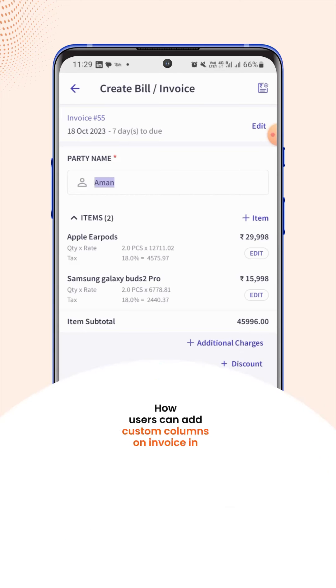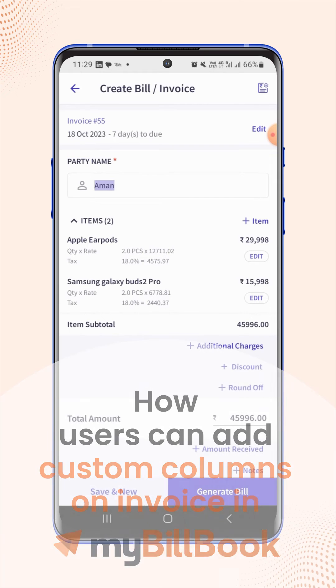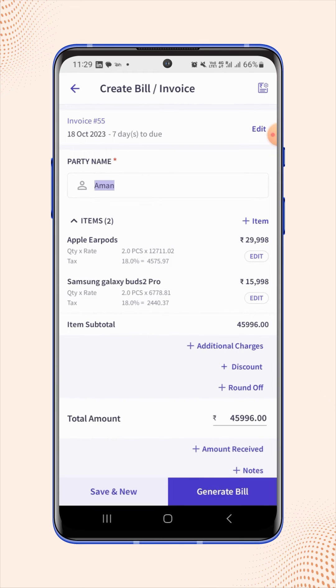In this video we will see how users can add custom columns on the invoice. These custom columns are specially related to the items we have added on the invoice.